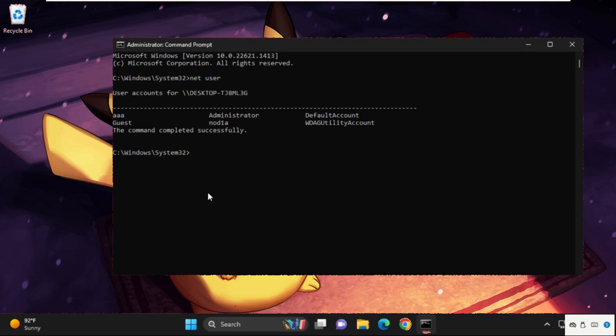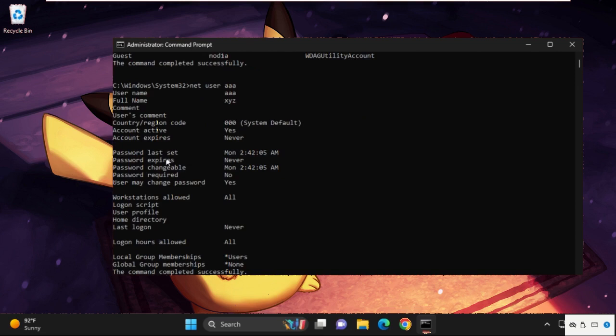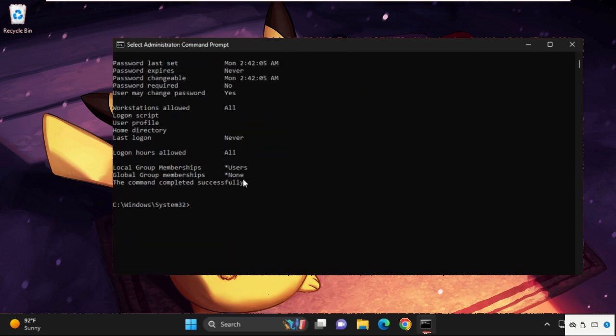Using this command you can see your account names. I have two account names: one is my administrator and second one is the guest account. Now we can type this command to see your active status.